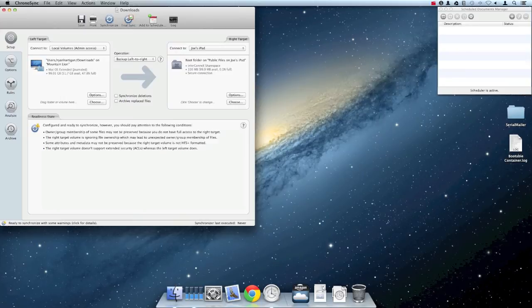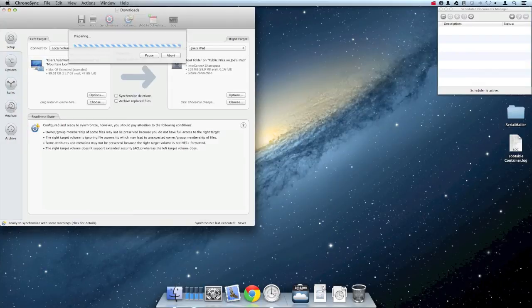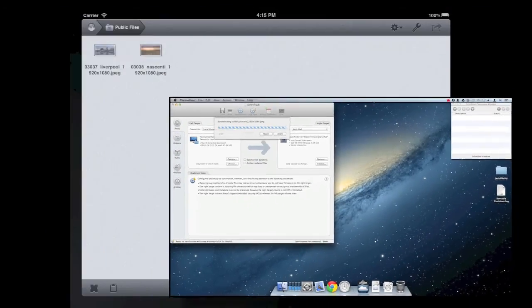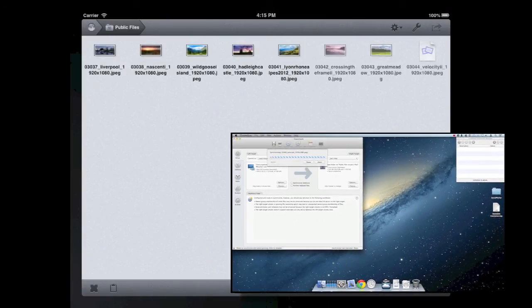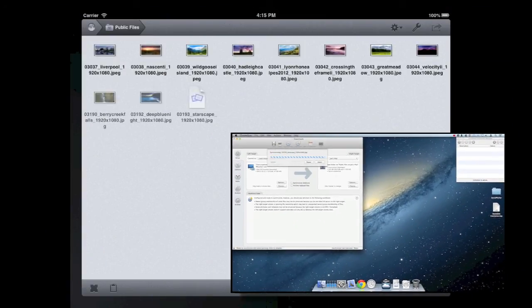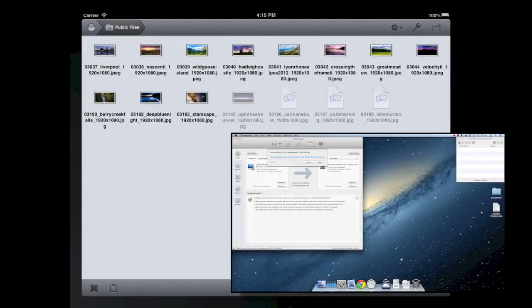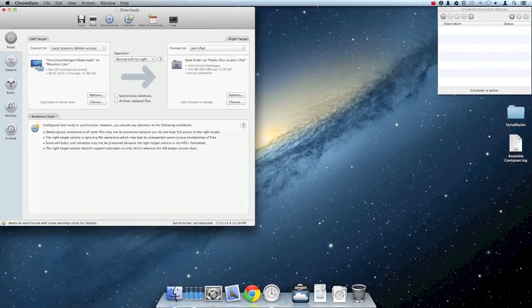It's now time to run the sync by clicking the Synchronizer button in the toolbar of my saved sync document. If all goes well, you should see the contents of the folder you just synced in the PublicFiles ShareSpace in InterConnex on your iPad.